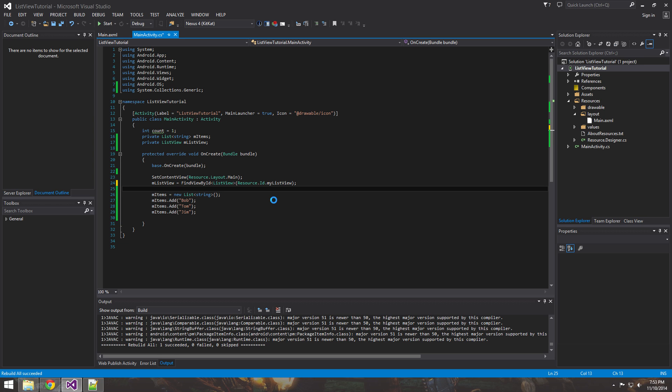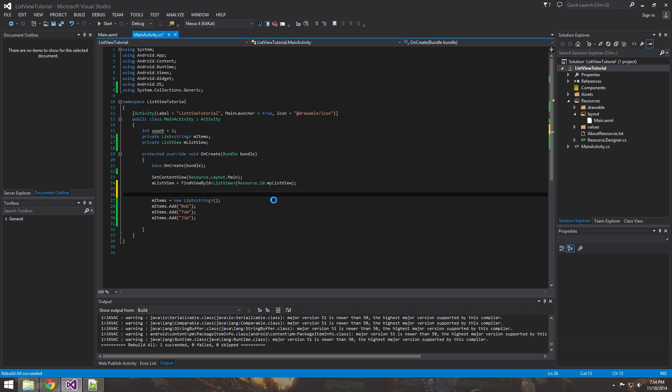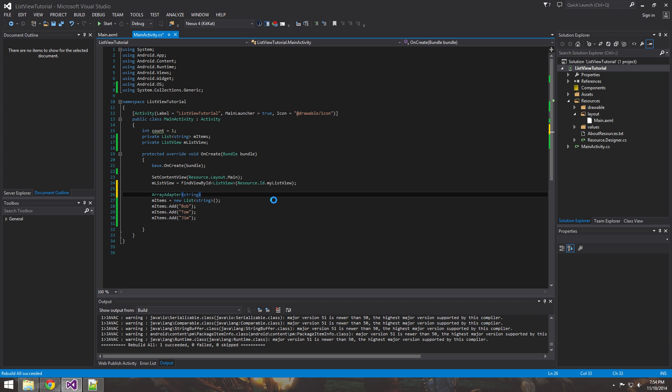What you want to do is you need to have something that's called an array adapter. And array adapter is a good way to make really generic lists like the one you saw in the beginning of this video.